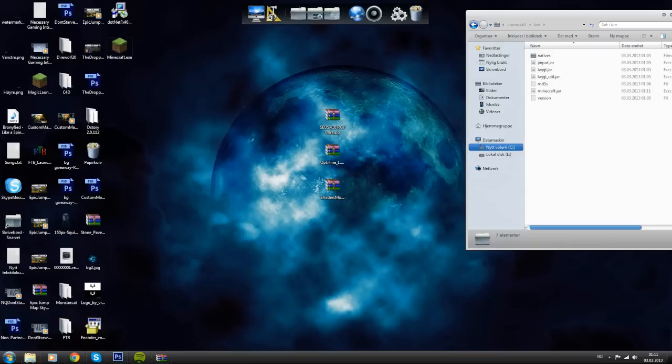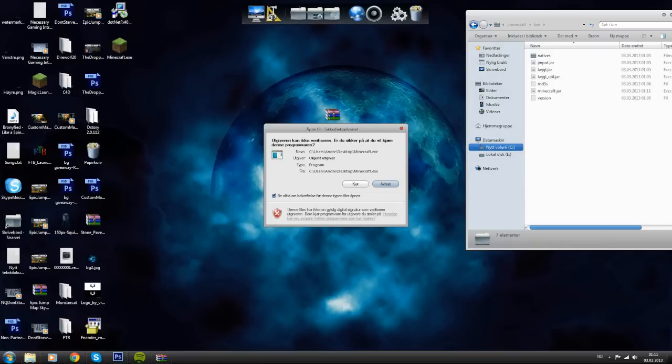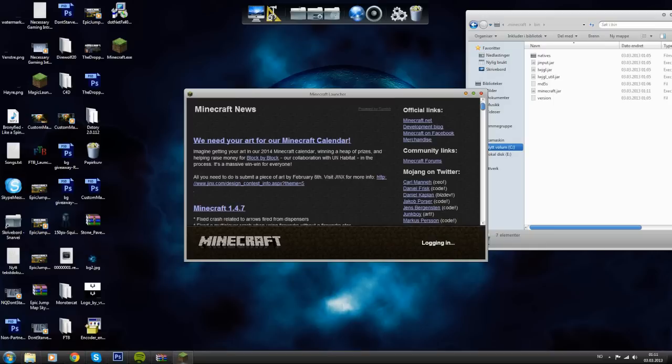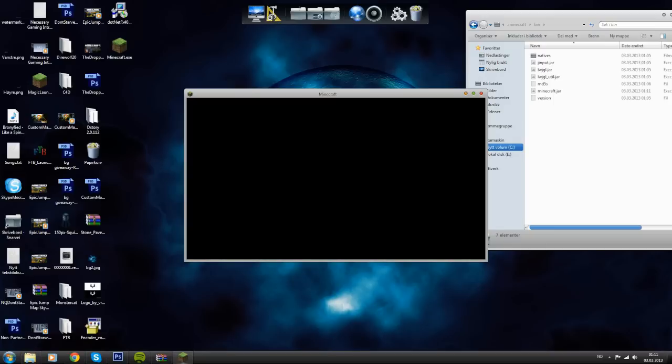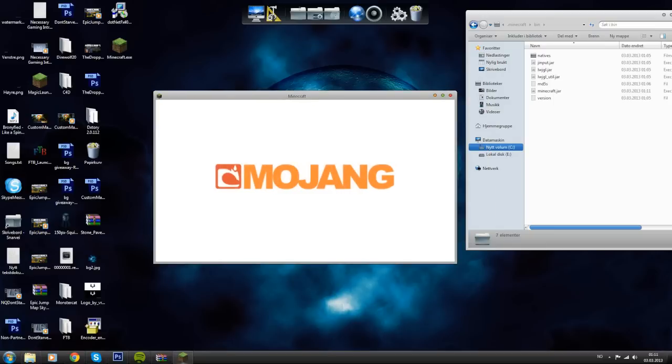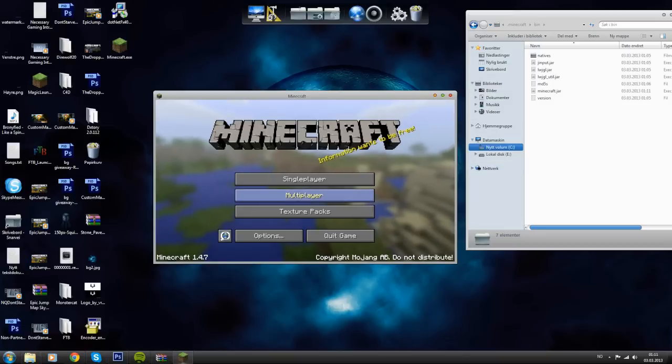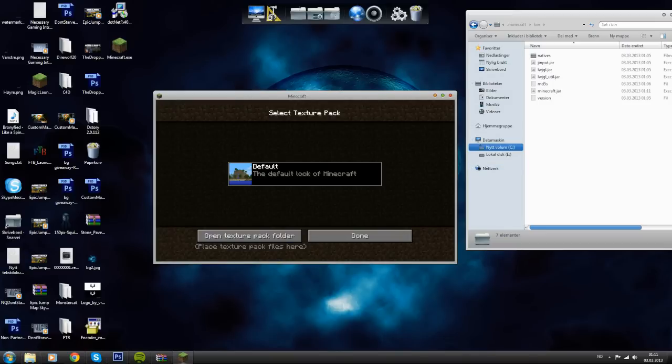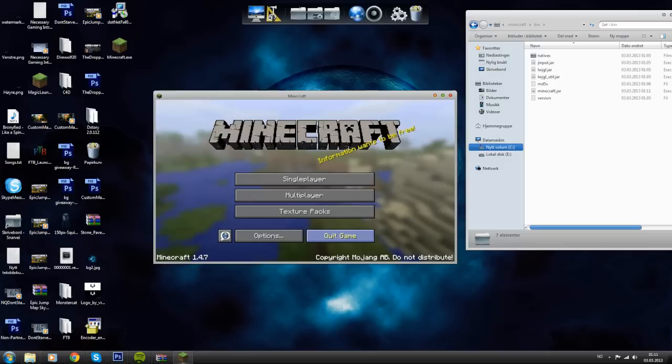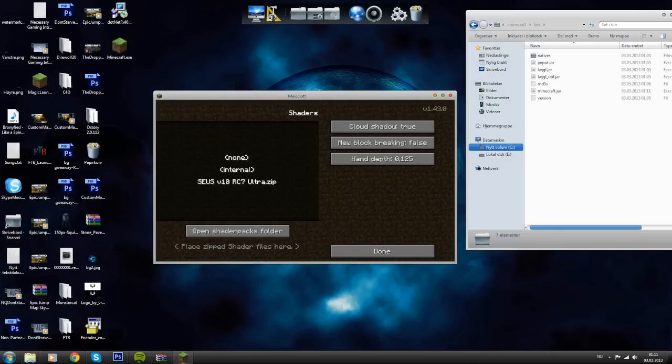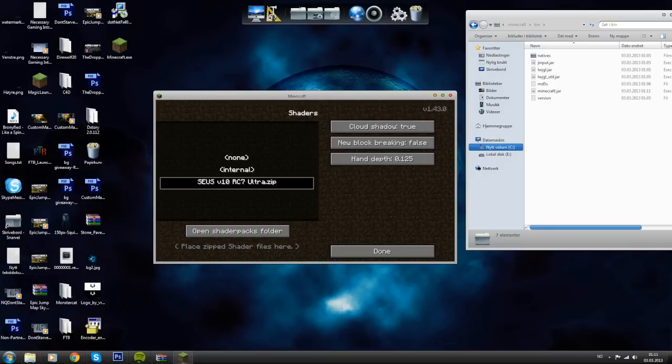Open Minecraft like you usually do. Log in and all that stuff. Then go to options, shaders, and then select the Zeus version 10 RC7 Ultra. Like so. Press done.